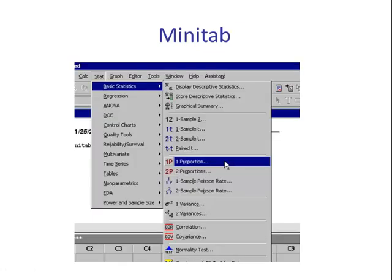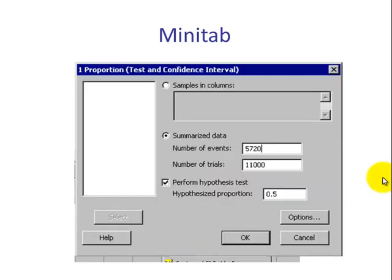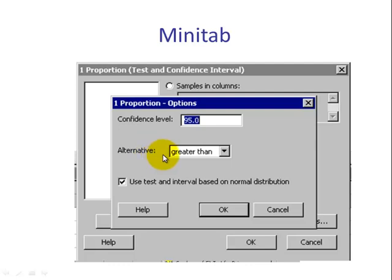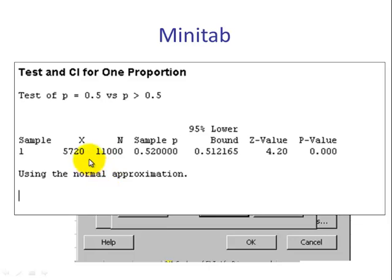In Minitab, we go to Stat, Basic Statistics, One Proportion. We select Summarize Data, type in x, then n, check Perform Hypothesis Test, and put in the null. We click Options, change the alternative — in this case, greater than — and check 'use test and interval based upon normal distribution,' which uses the z. We click OK. In the session window we see x, n, p-hat, the test statistic 4.20, and the p-value. This does not mean zero — rounded to three decimal places it's zero, meaning it's a very small number.